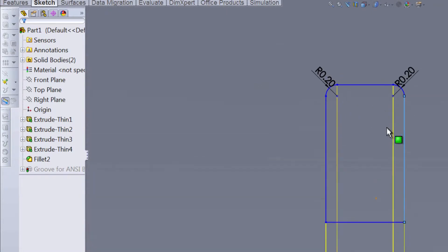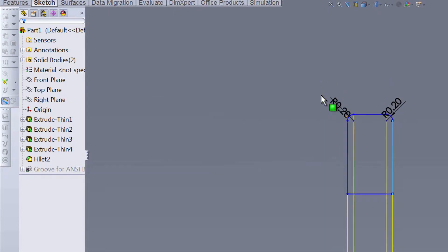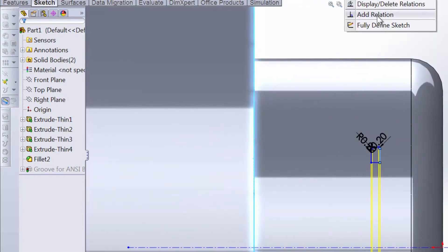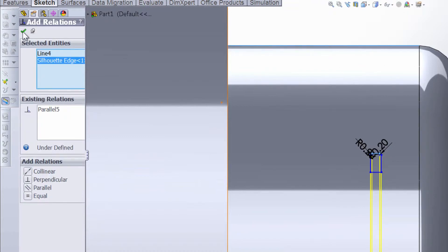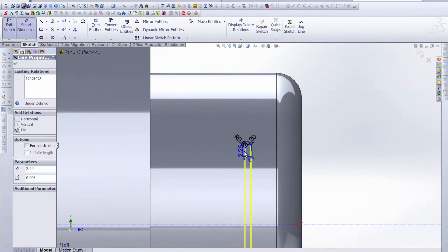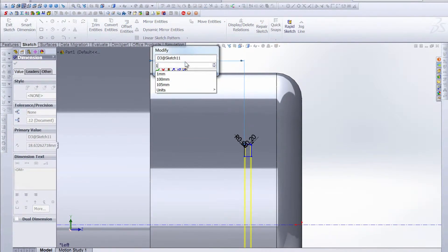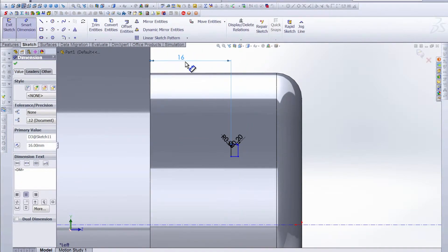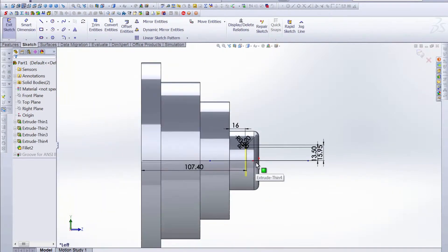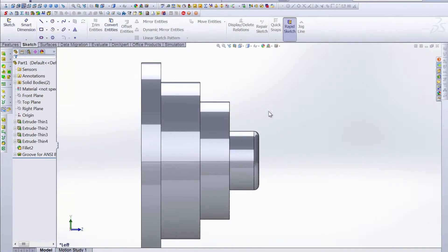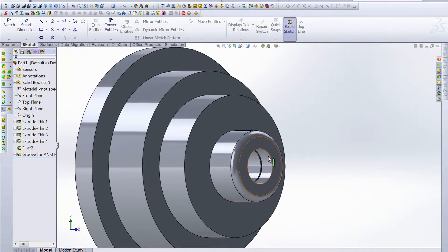If we zoom in, you can see we do have a radius of 0.2 millimeters defining these two fillets. Let's zoom out and add another relation to this top line and this one here — make those parallel as well. Finally, we can place the inner edge of that groove and reference it with this back line here. We want that to be 16 millimeters from that line. Once that groove is placed where you want it, we can fully define the sketch — let's select all of those. The sketch is now fully defined, and once we exit, the groove is placed right where we want it.